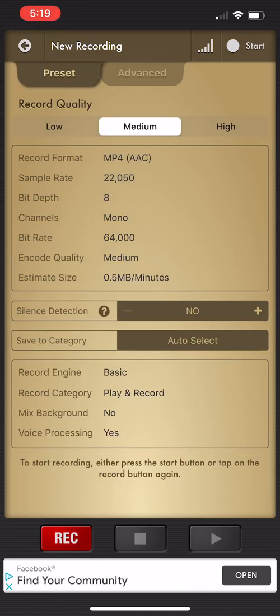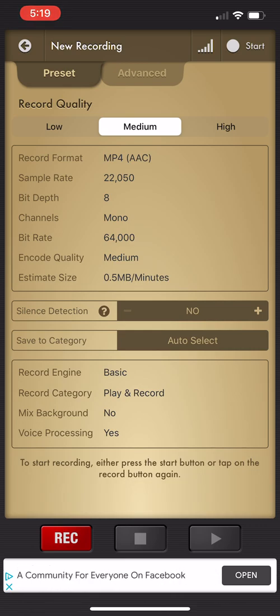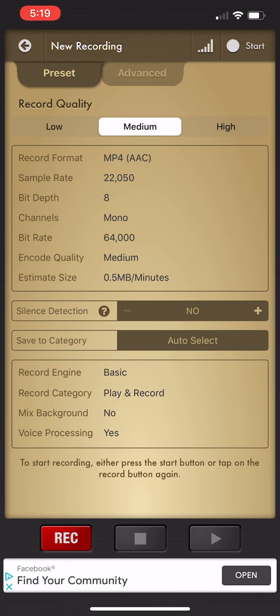But I'm going to go ahead and leave it on the medium preset and I'm going to record. You can do this one of two ways: you can click the start button up at the top right hand corner or you can just hit the big red record button.